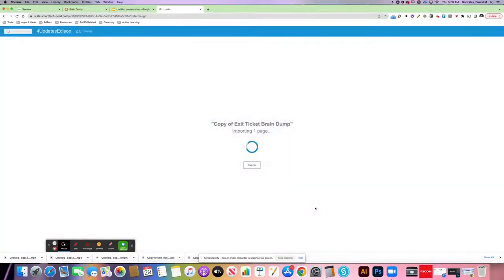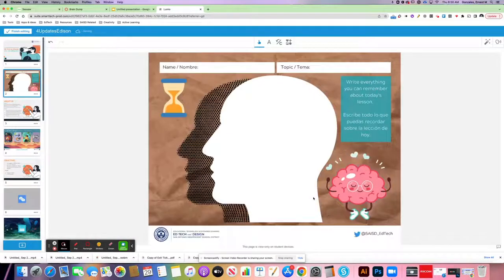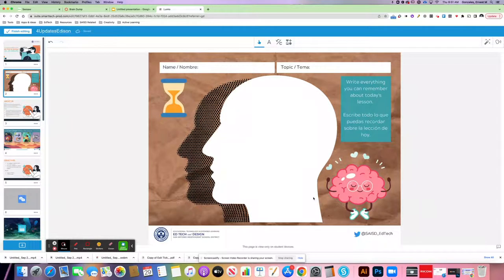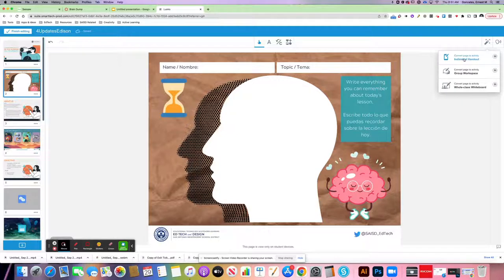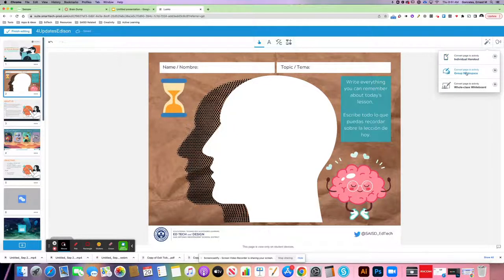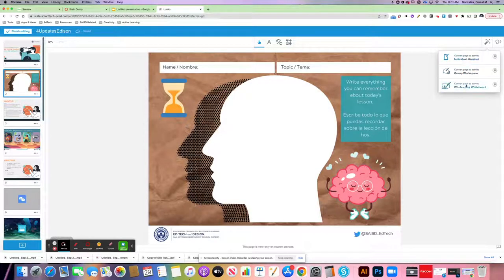I click Add, and then it's going to add that Graphic Organizer into this slide for my students. The other thing that I want to do is click the magic wand. If I want this to be an individual handout, group workspace, or a whole class whiteboard, it just depends on if you want students working on this individually or collaboratively.